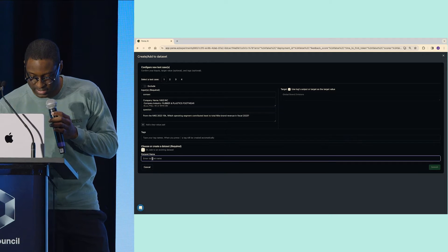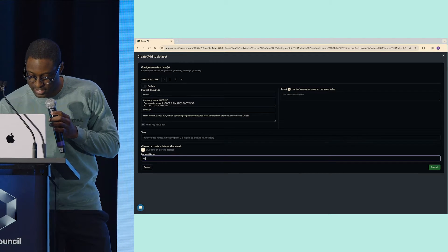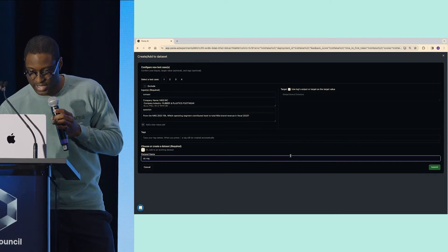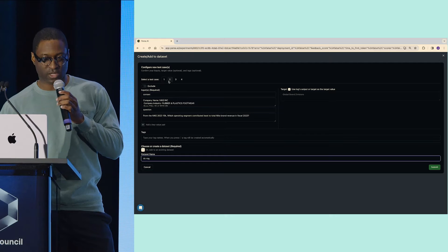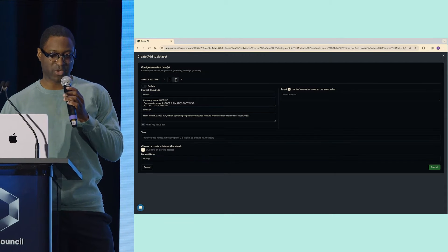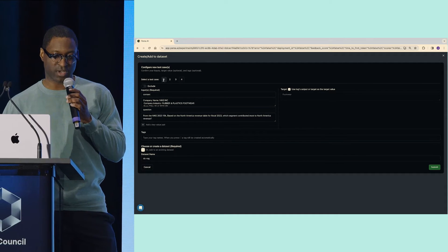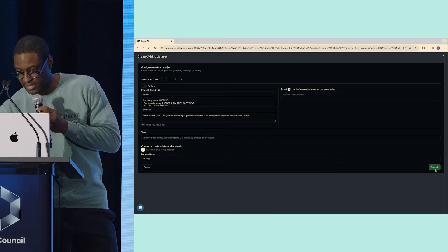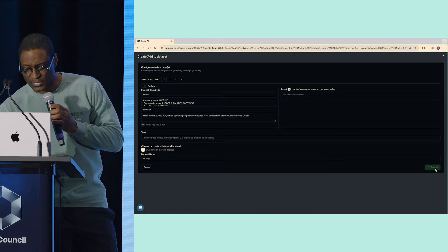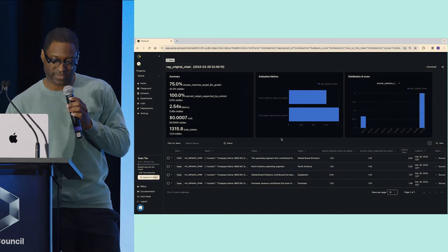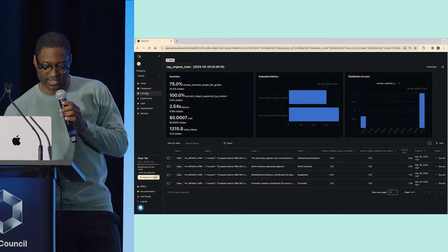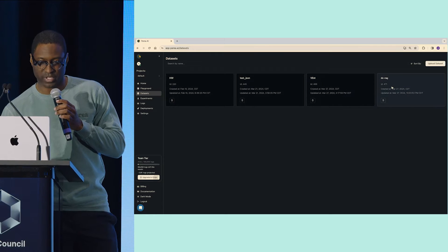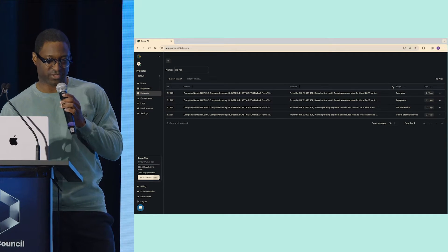I'll give that dataset a name, let's call it data council RAG. And now this has all of the inputs and the targets from those examples we saw. I'll create that dataset. So now this dataset exists. If I go to my datasets here, I can see that it was properly created.